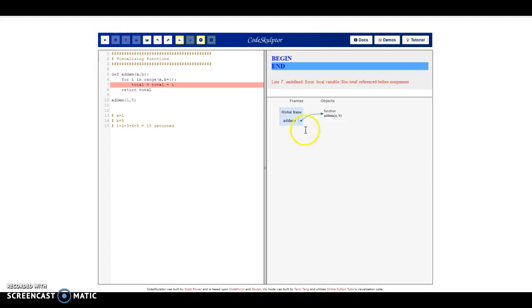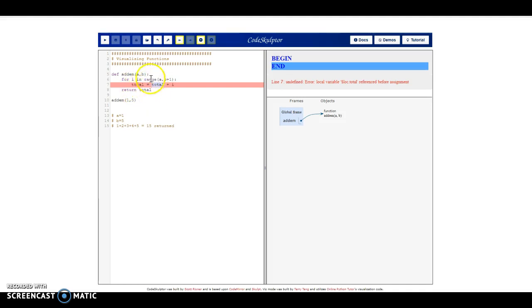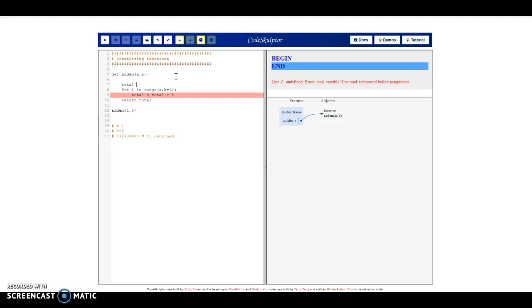I click run and get an error: 'local variable total referenced before assignment.' Well, I'm assigning it here — but the issue is we're assigning to 'total' the value of total plus the next index, and it doesn't know what total is yet. Before we go into the loop, we need to initialize this variable — we need to say 'total equals zero' because right now the running total is nothing. That's going to solve the problem.